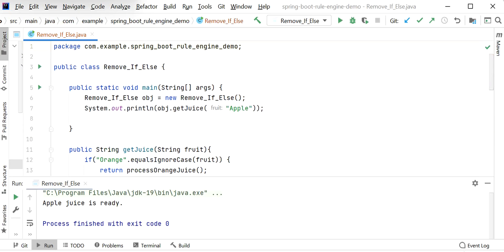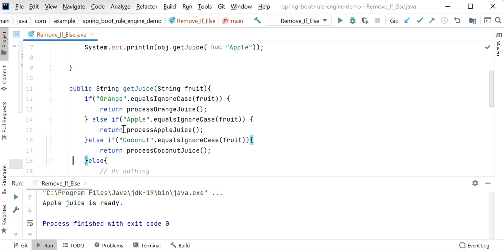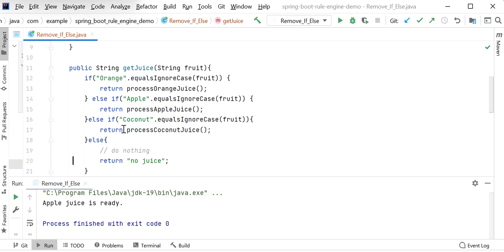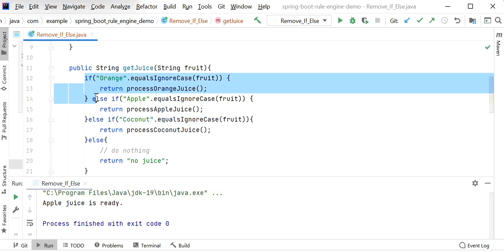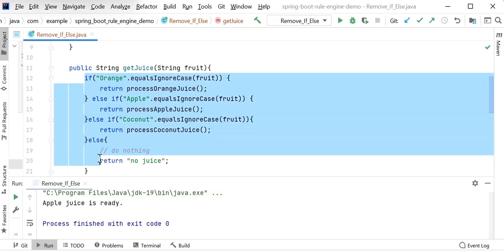Now the requirement is we want to remove multiple if-else conditions. We want to go with Map instead. We could go with switch also, but it is not going to give clean and robust code. So we can go with Map. Let me remove these conditions.